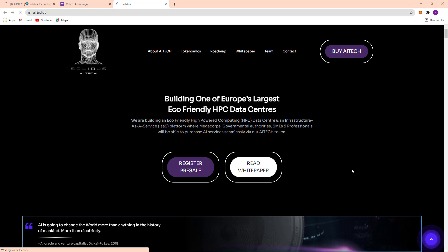It's a platform where mega corps, governmental authorities, SMEs, and professionals will be able to purchase AI services seamlessly via their AI Tech token.